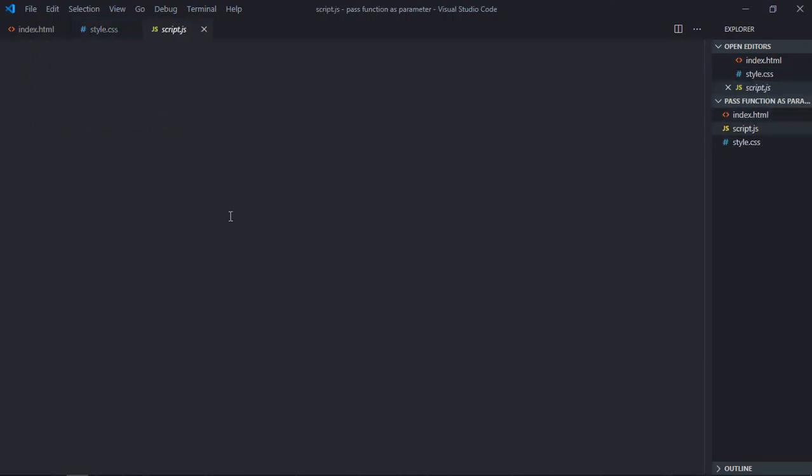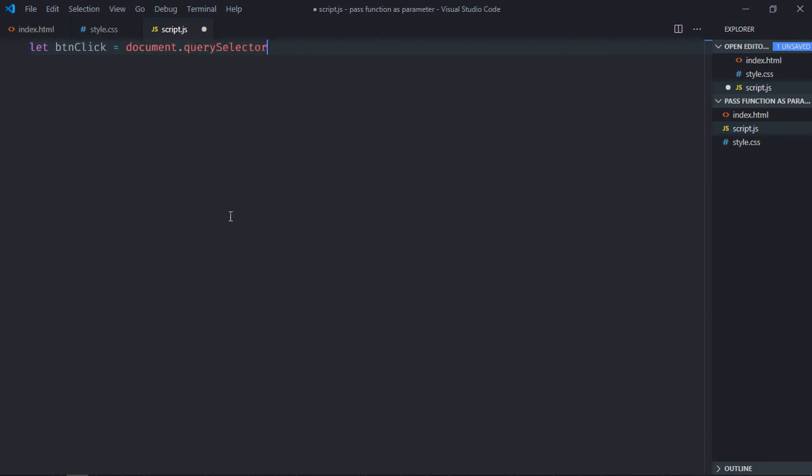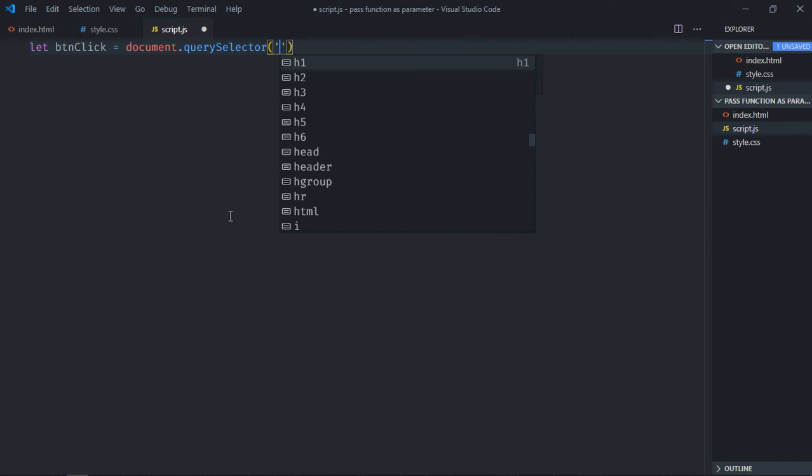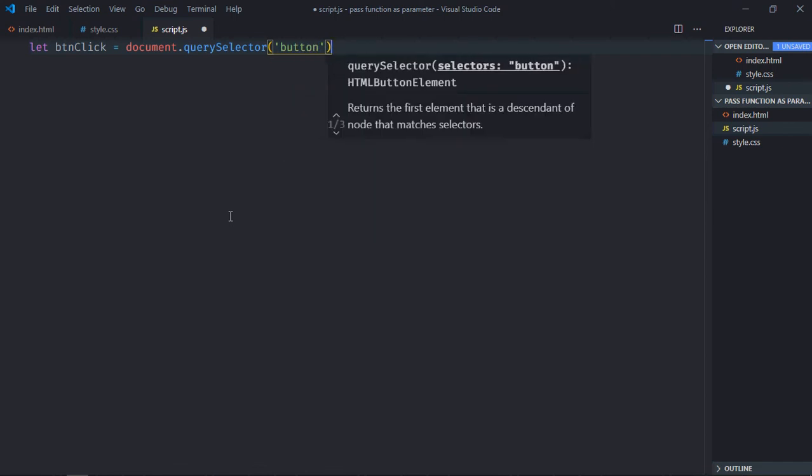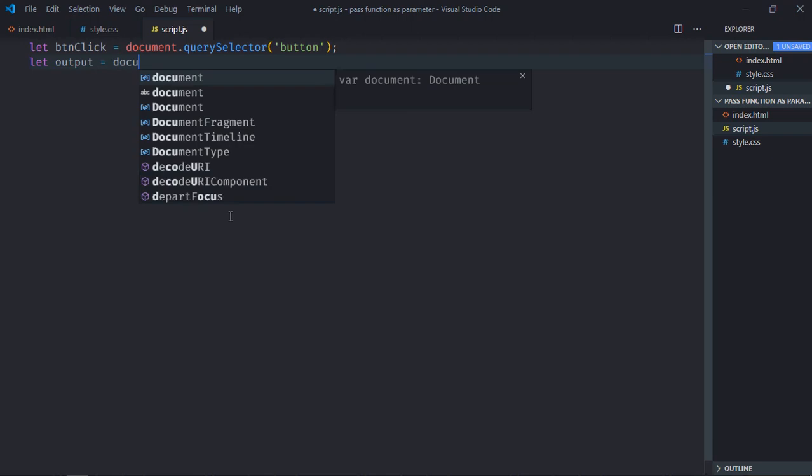Let's select the button first, so it will be btnClick. Also select the h1 element, let's make it output.